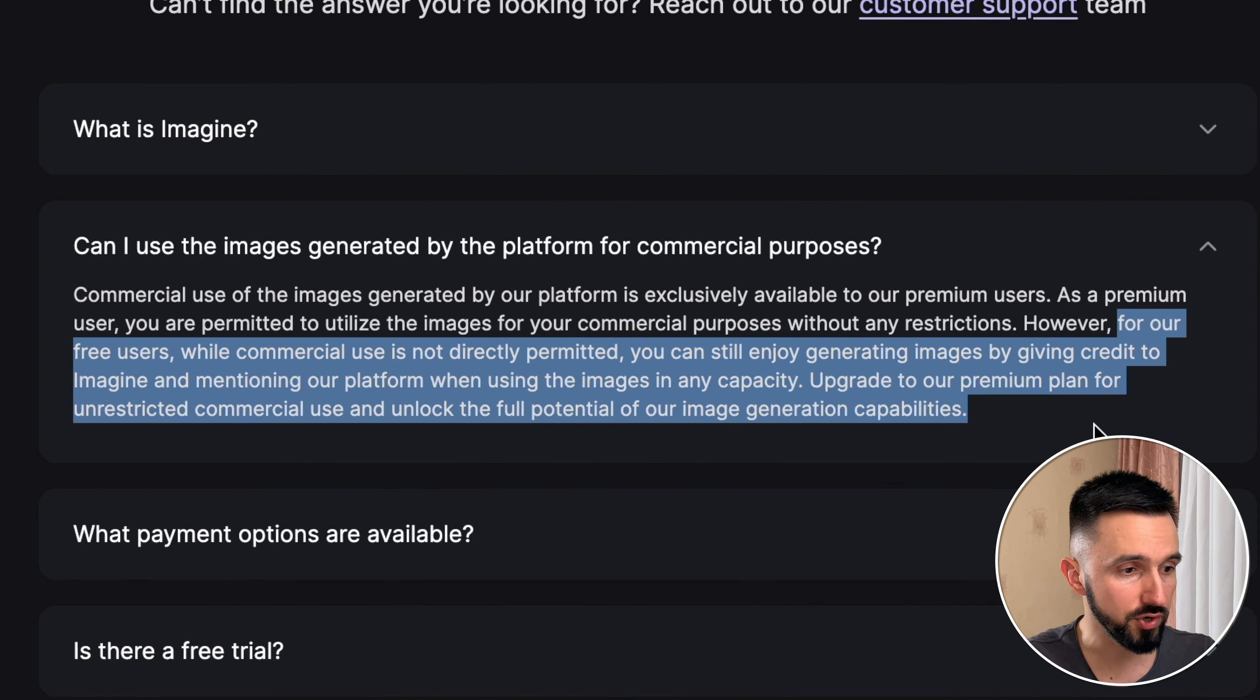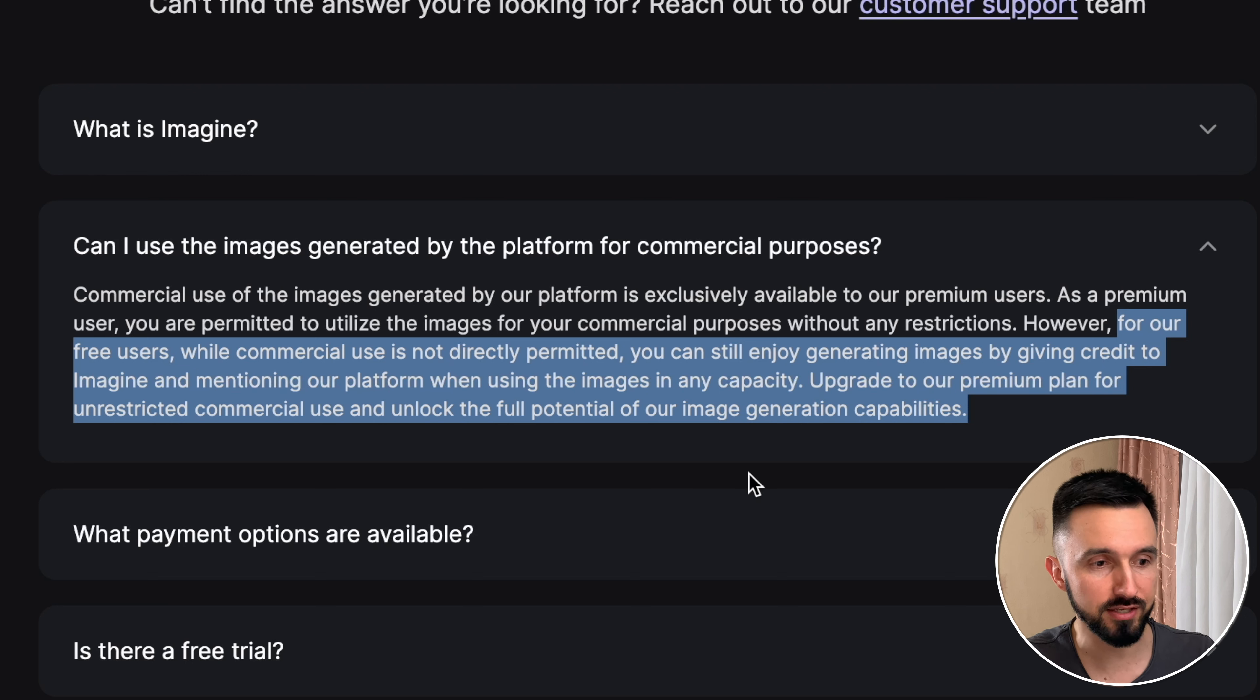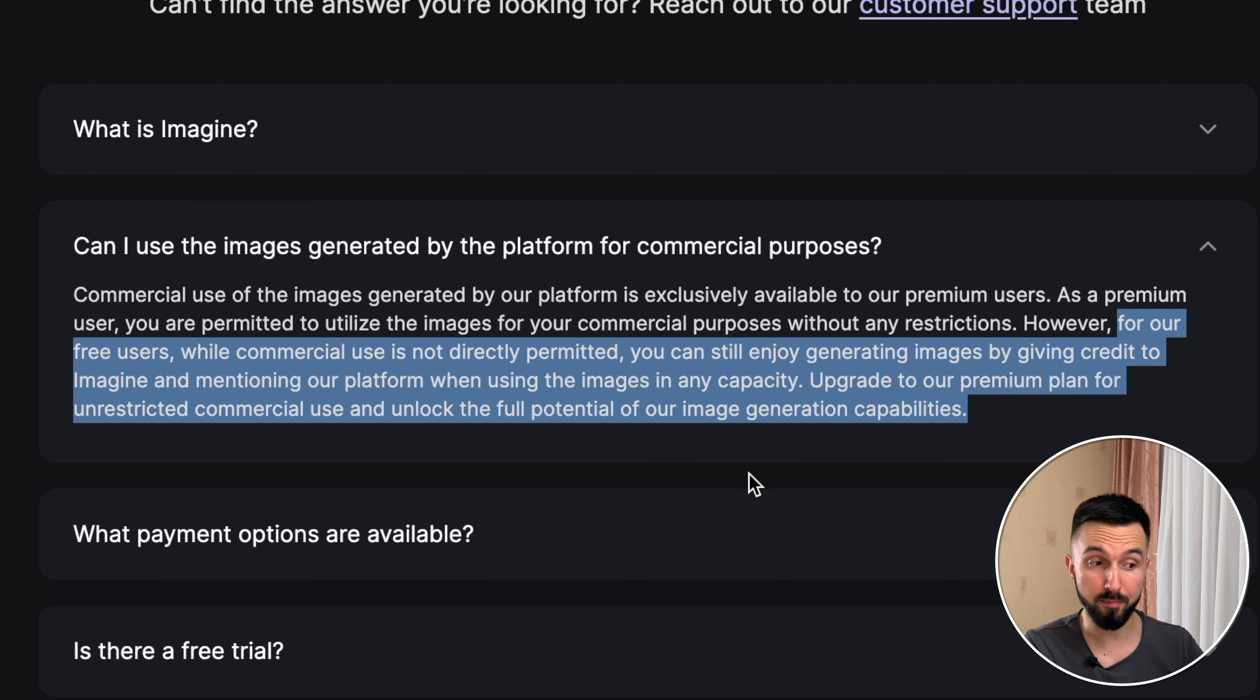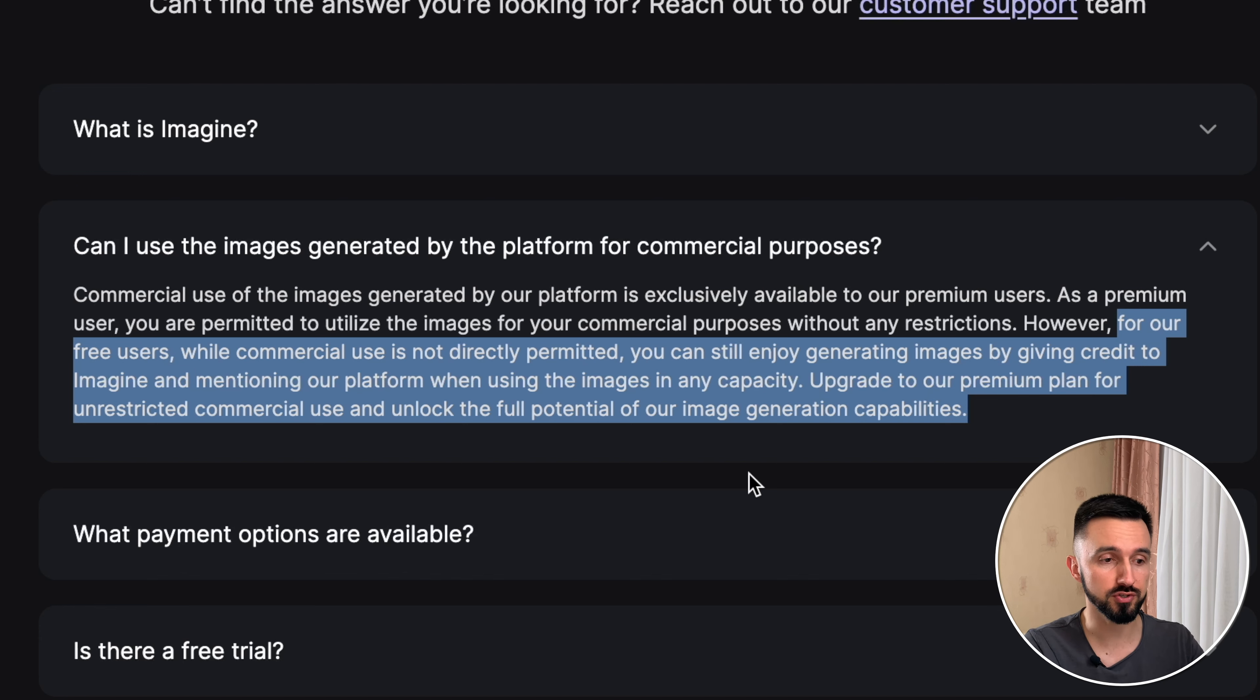For free users, while commercial use is not directly permitted, you can still enjoy generated images by giving credit to Imagine and mentioning our platform while using the images in any capacity. So this is a vital thing. Don't forget, you can't sell your images that you generate in Imagine AI for free and sell it. No, only commercial using. So if you want to sell your images, you need to subscribe.